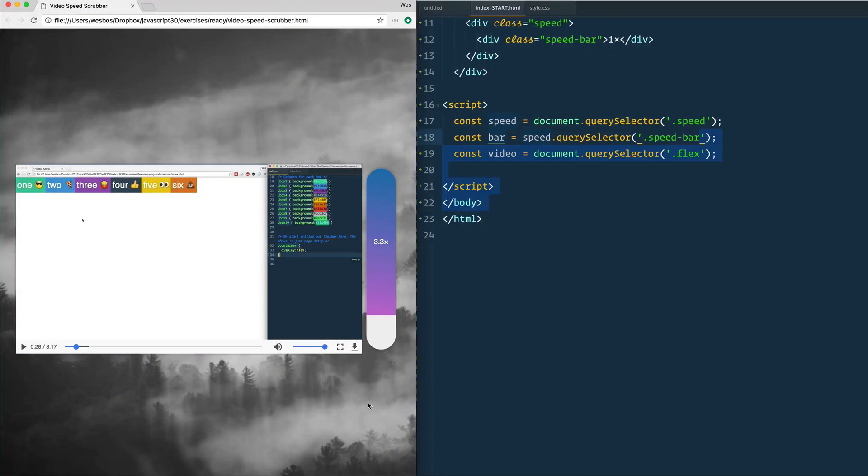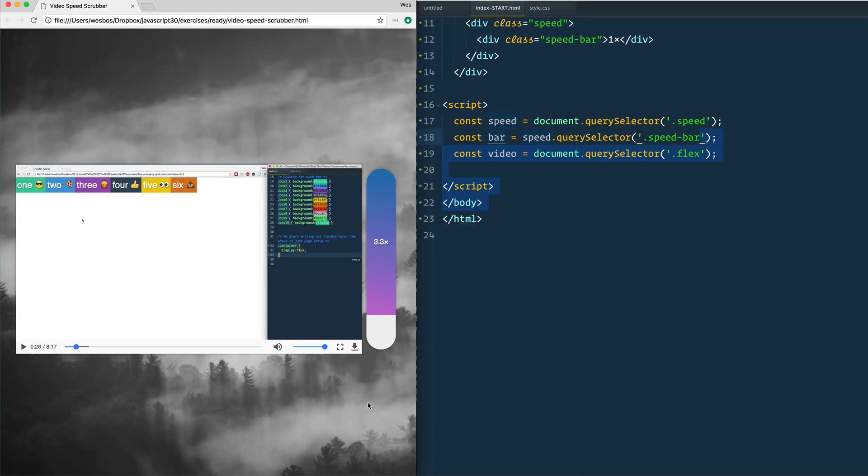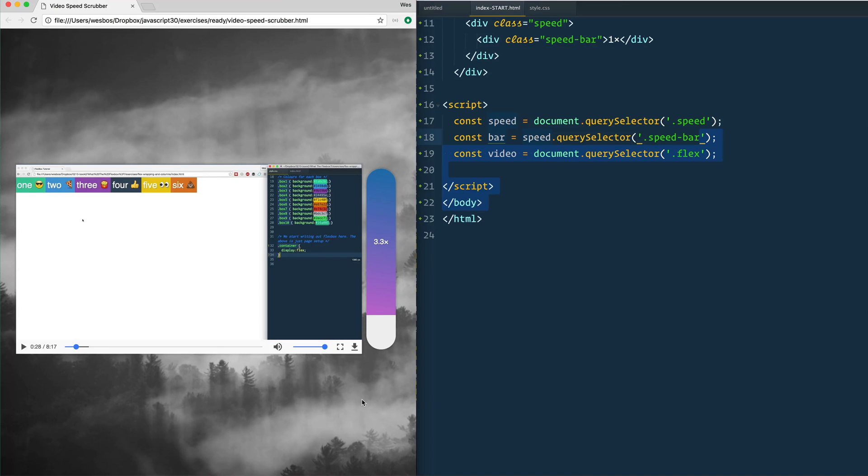Today we're going to be taking two things that we've done in the past, which is working with mouse move events and second working with HTML5 video, and we're going to sort of put them together. We're going to mash them into a collab. This is just an idea that I've had. I don't know if it's totally a great idea but I thought it was a fun thing to build regardless.